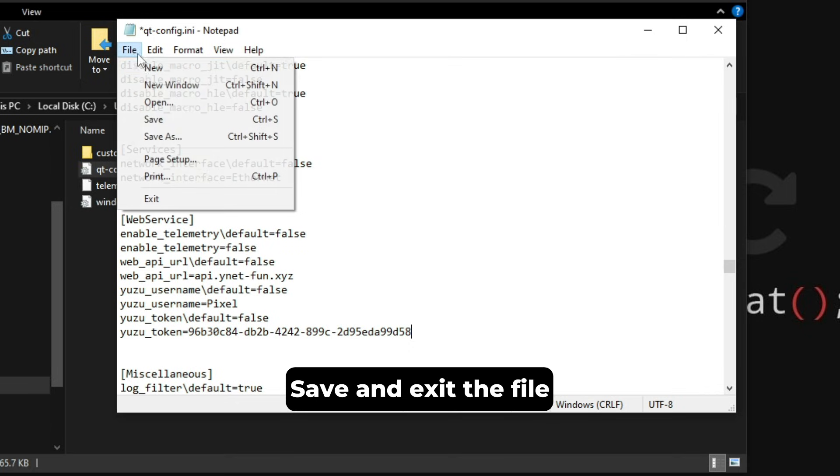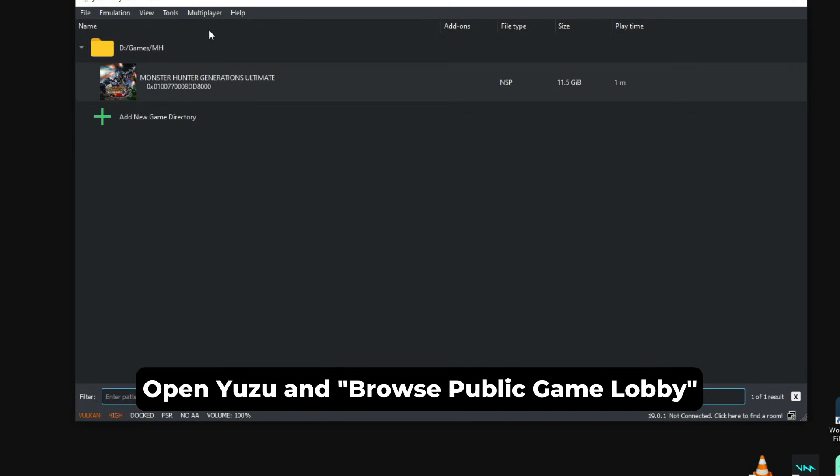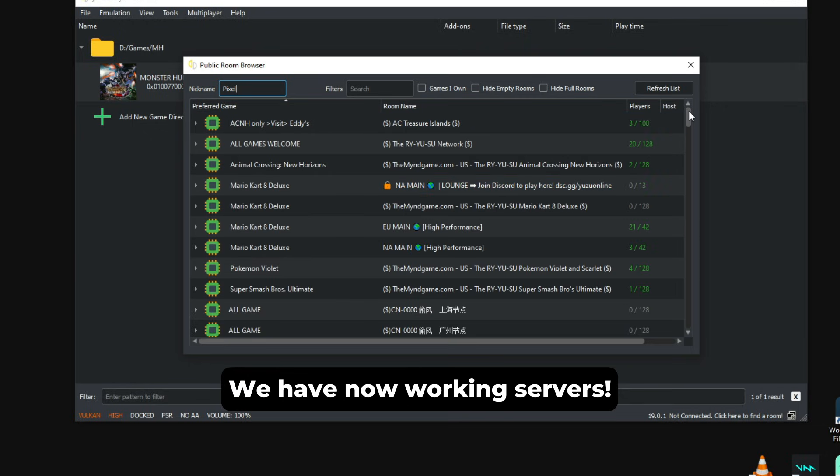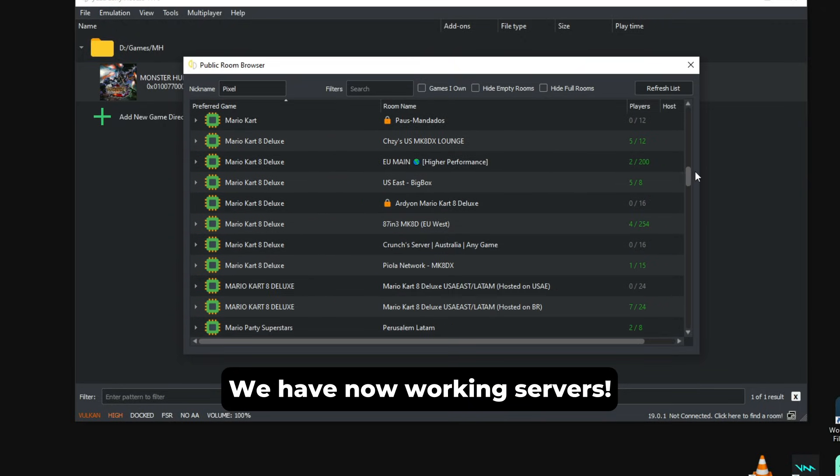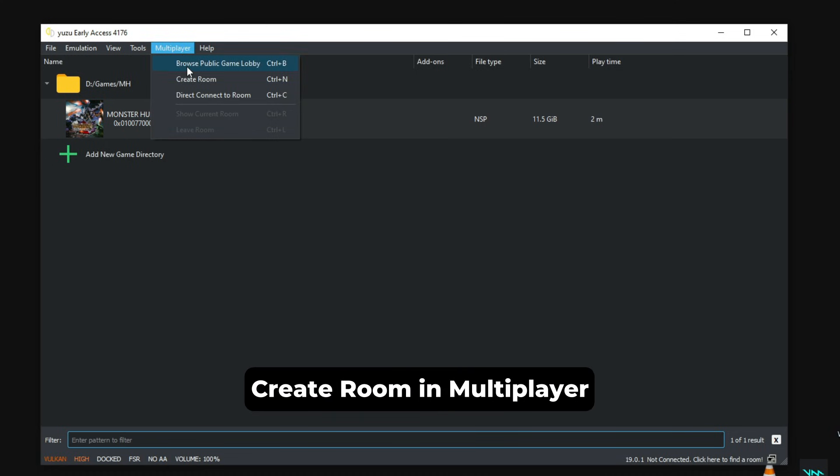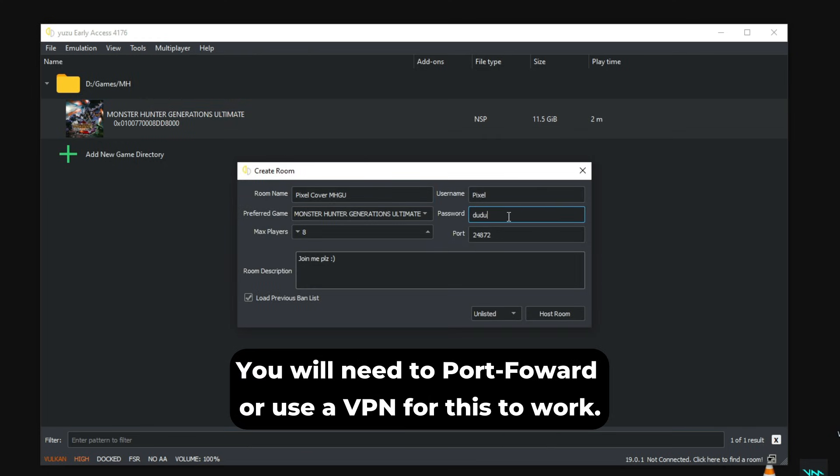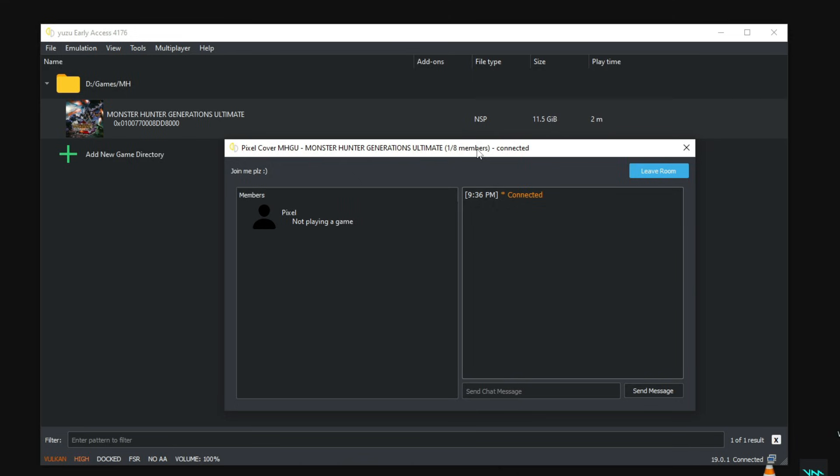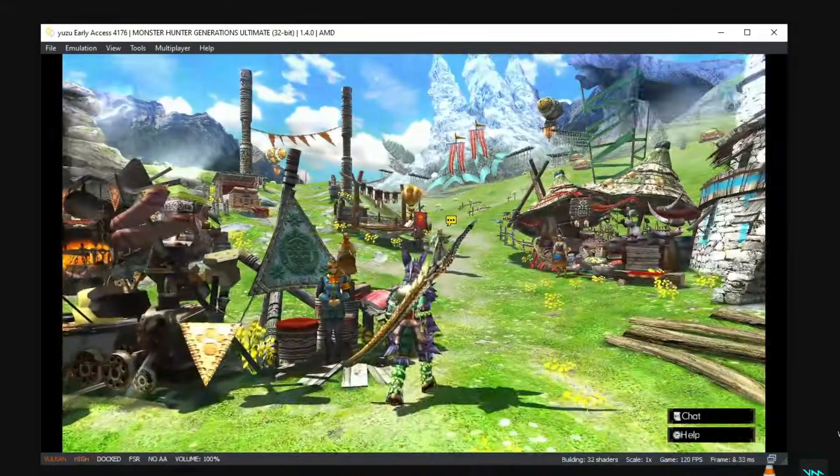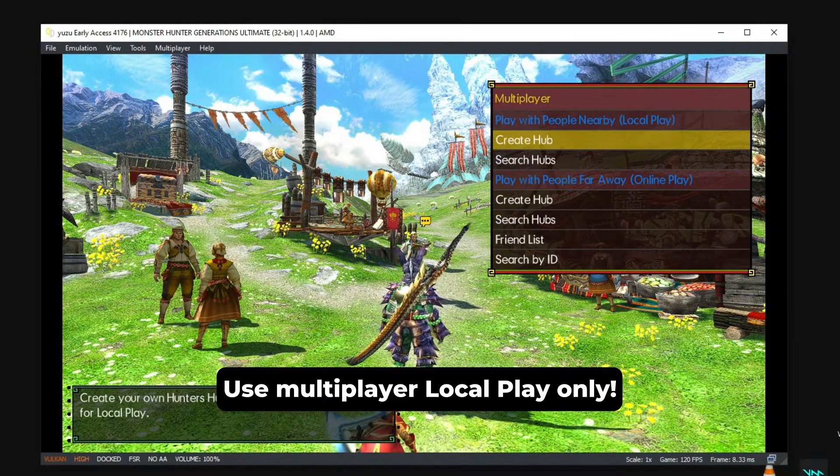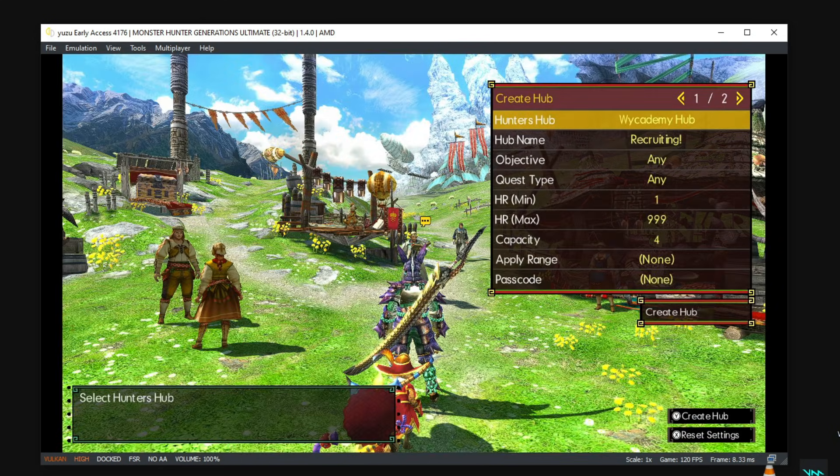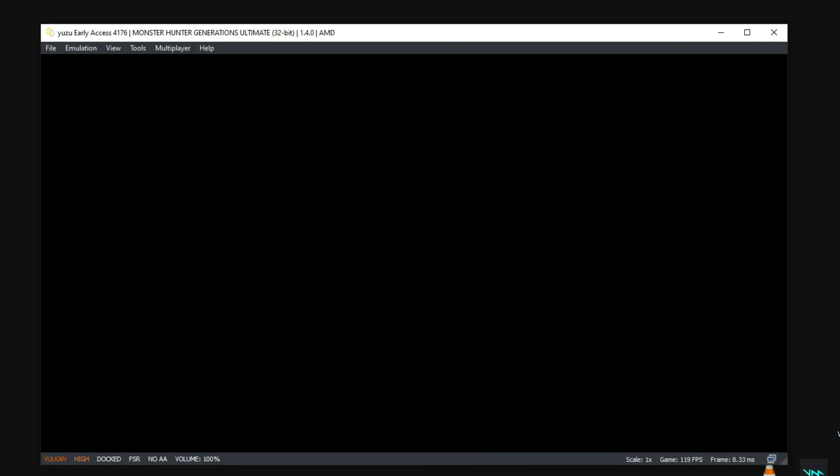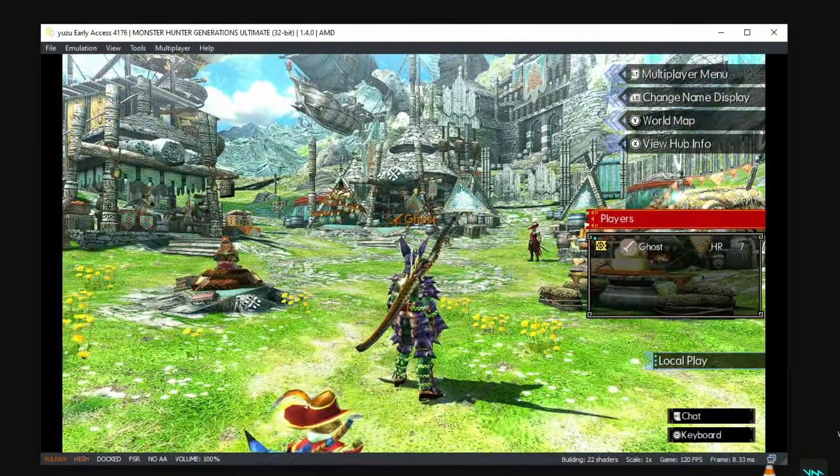Now if we go back to Yuzu, go into the Multiplayer tab, Browse Public Game Lobbies, and then we can see the servers are now working again and you can see all the servers you can use. You can join them and play with your friends. You can also create your own room so your friends can join, and it works like a private lobby, but you'll probably need to port forward this in order for this to work, or you can use a VPN service like Hamachi or a program like that. If you did all of this and your friends follow this video as well, they can just join your server. Remember, if you're all using a VPN service, it should work, you don't need to port forward. After they joined the room, you can all start the game and then you can go to the multiplayer menu, hit Connect and create the hub in the local play. Remember, you will always have to use local play because this thinks you're in a local network. So after you create the hub, your friends should search for local play hubs and they will find your hub there and just connect.